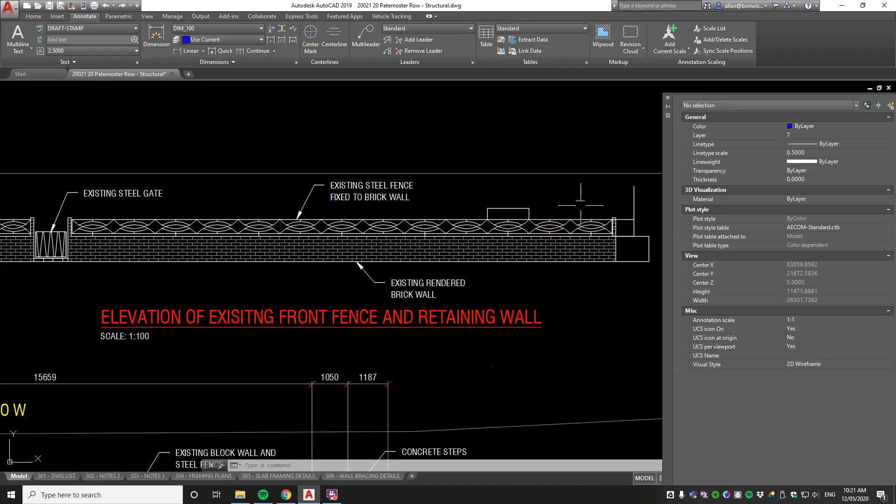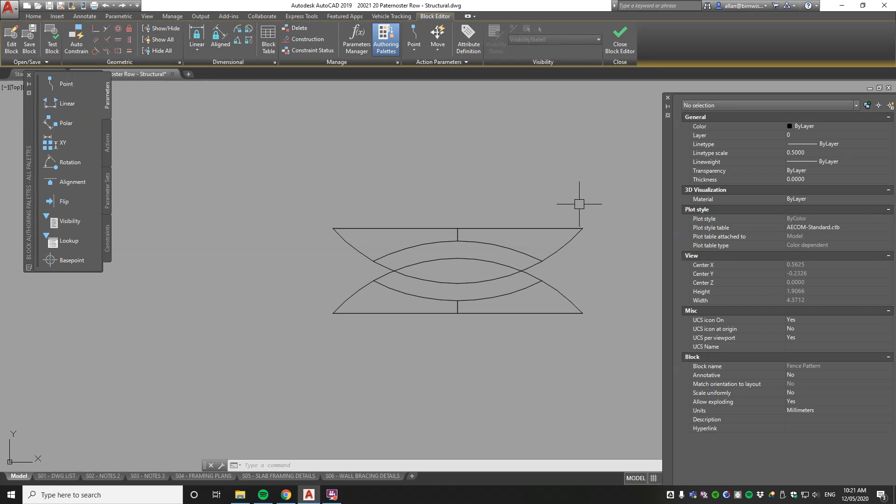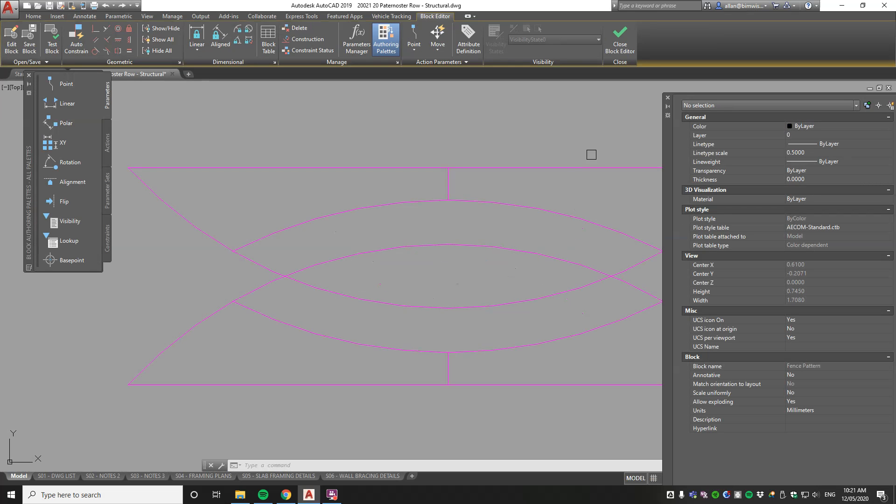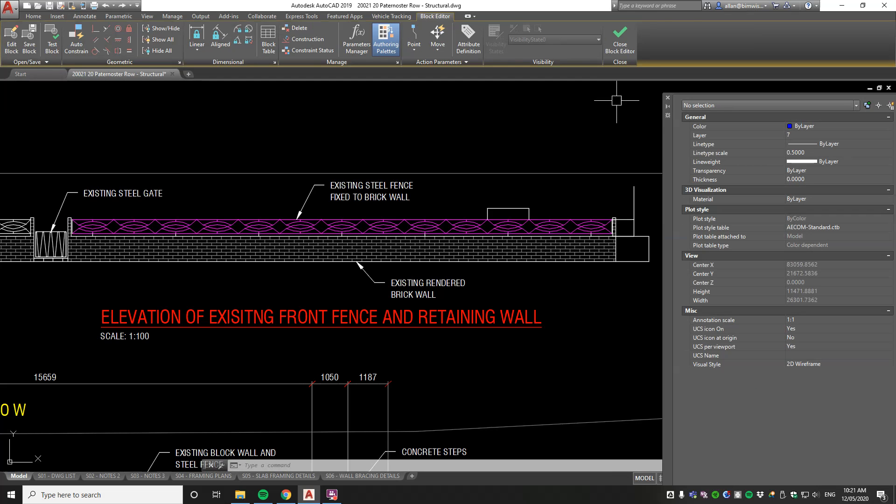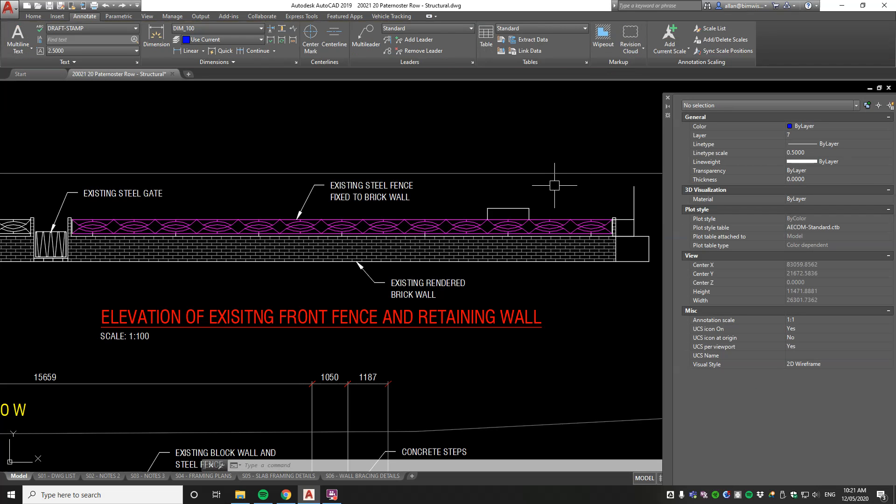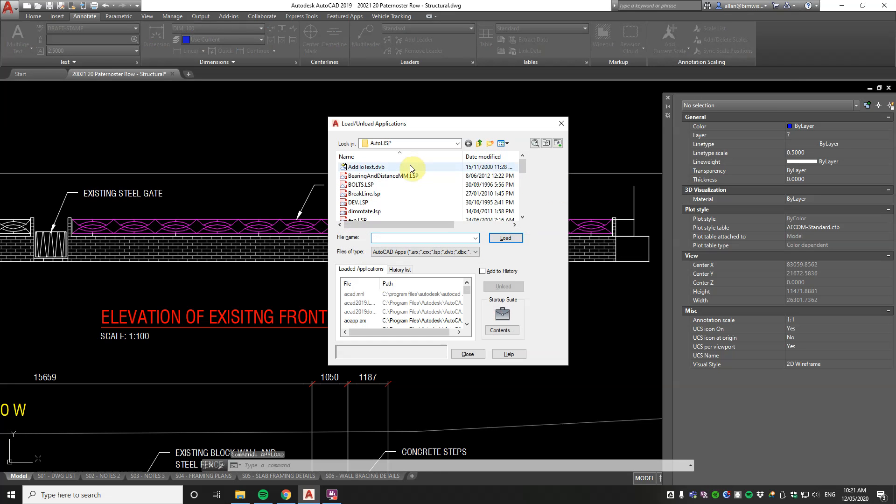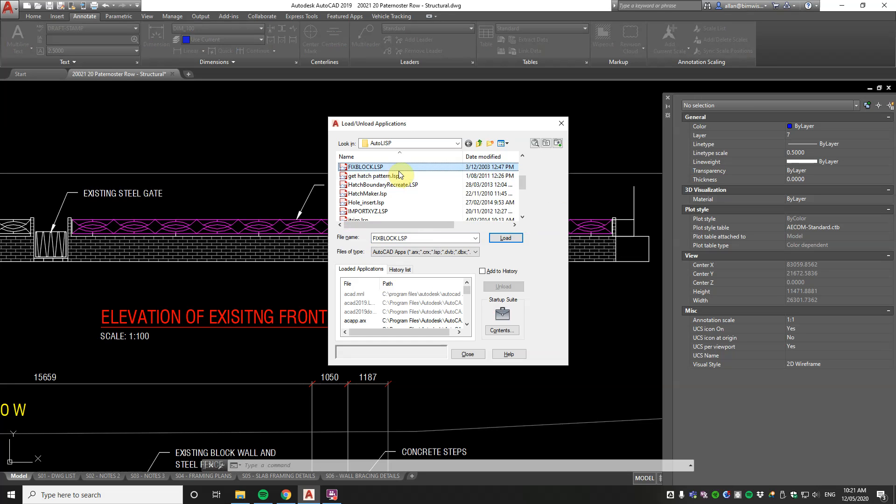Now that's one way of fixing it. I've got another way of fixing it with a really cool Lisp routine that I've used for years and it still works. It's great because what often happens is you've got lots of blocks in your drawing and you want to fix many of them. So that ref edit way is a very slow way of fixing it.